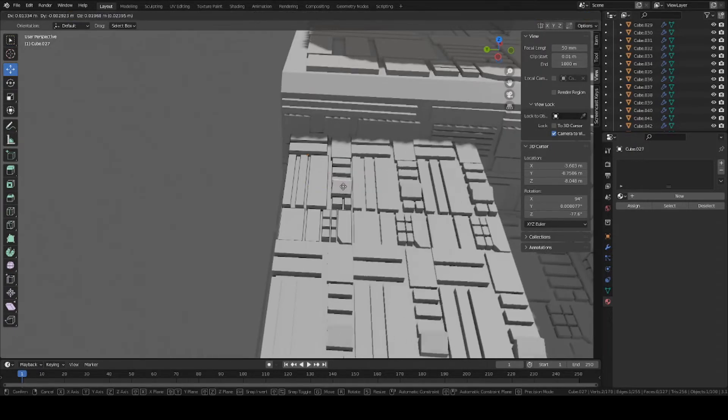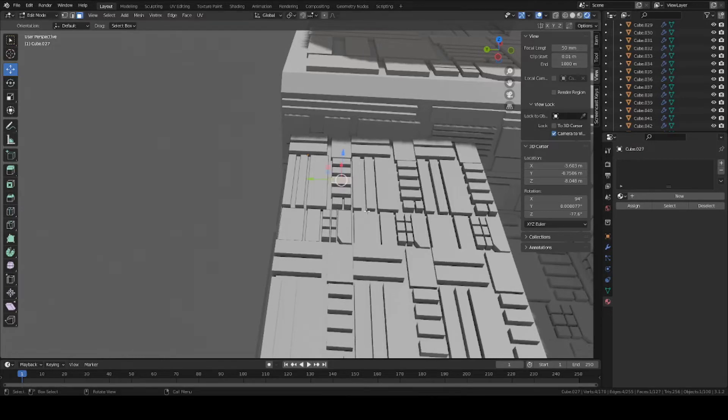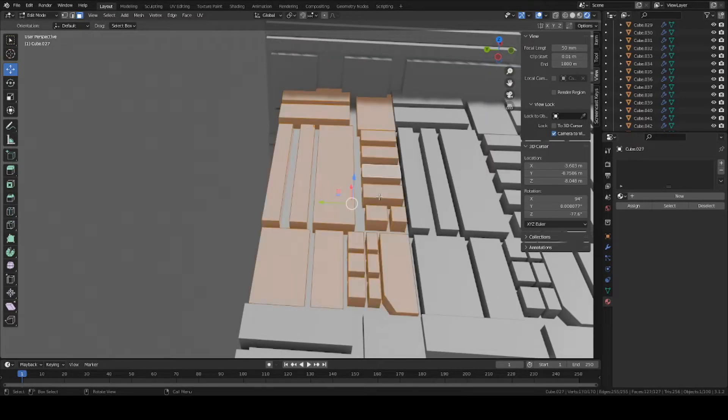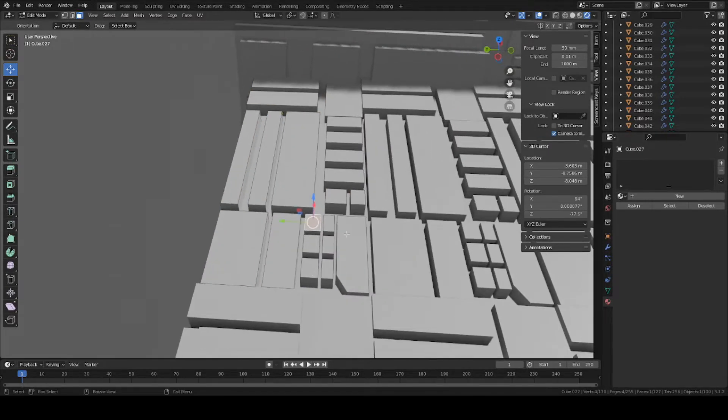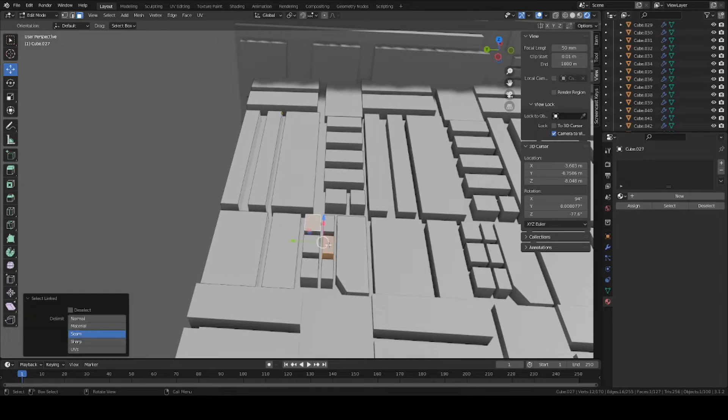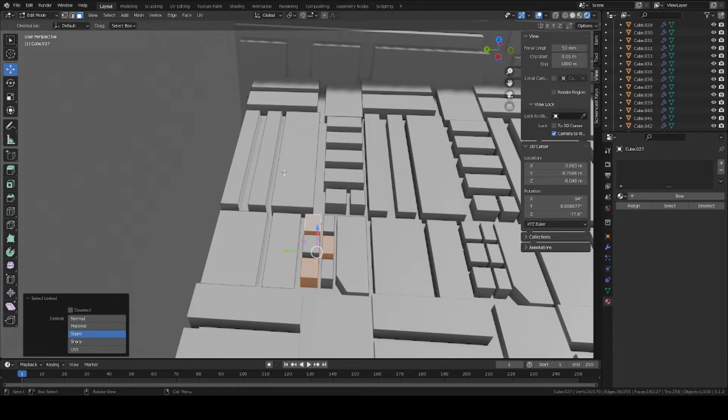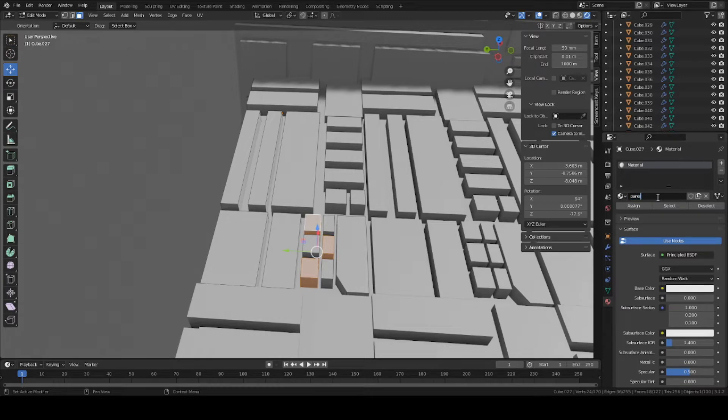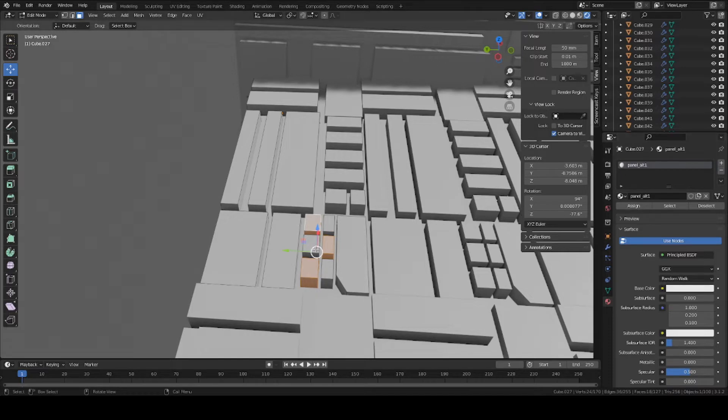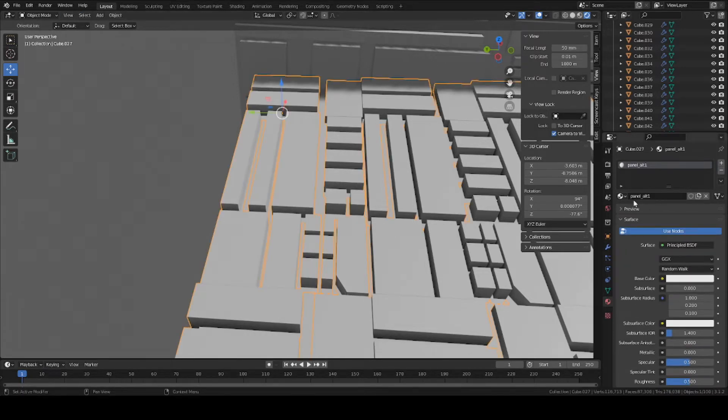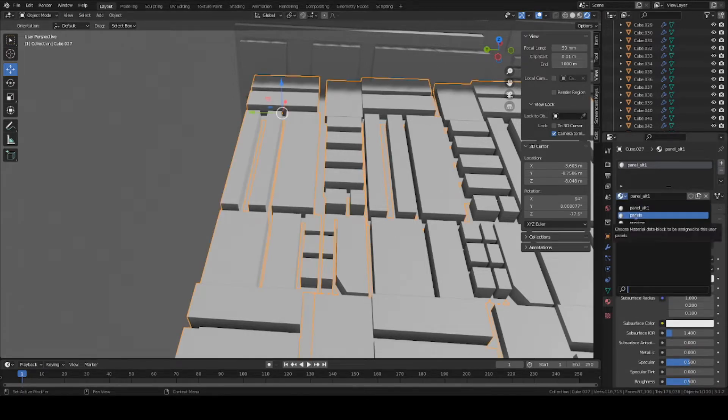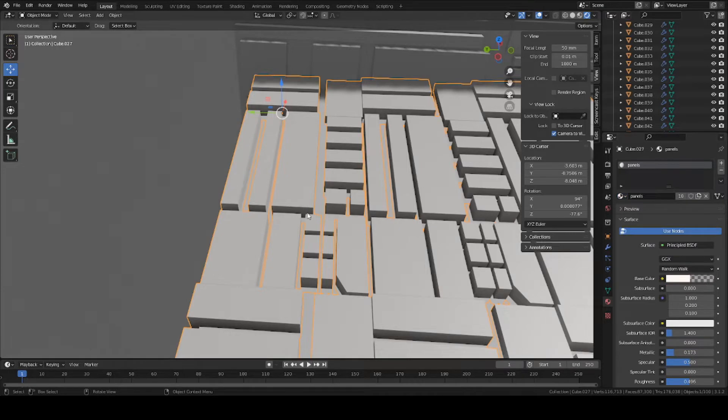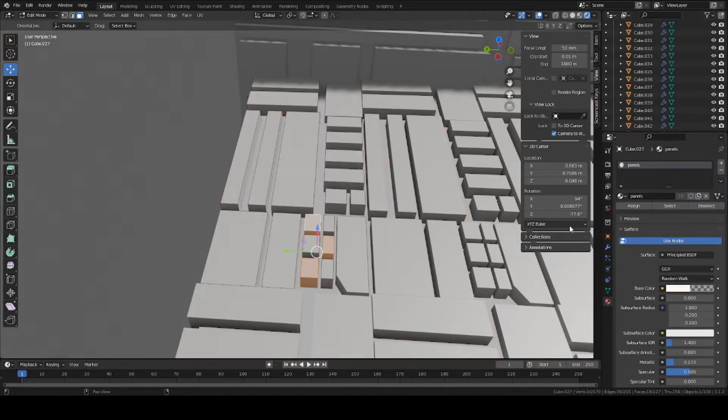So I might make some of these a little bit different color. Select these three, press L on each one to select each piece. You can add a new texture. I'm going to call this Panel Alt or Alternative. Panel Alt 1, assign. That'll assign the texture to these three new panels here. Make sure that you have panels for all of them, and you add Panel Alt to this one as well.